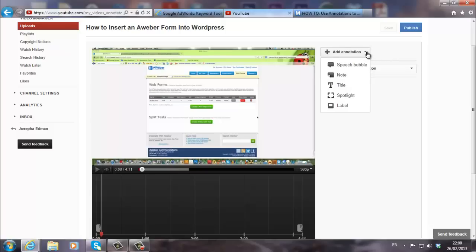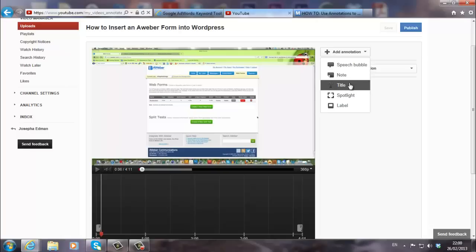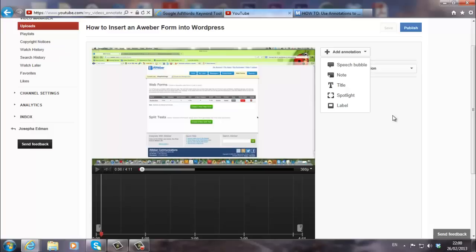And we have several annotations. The speech bubble, note, title, spotlight, and label. We'll go into each one of these in a different video. But today I just want to show you how to just create a simple title annotation.